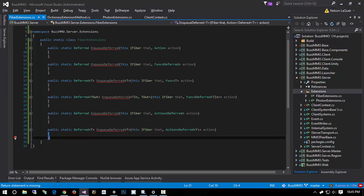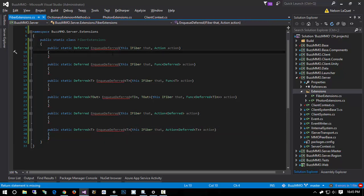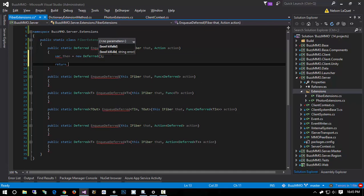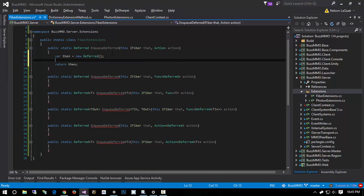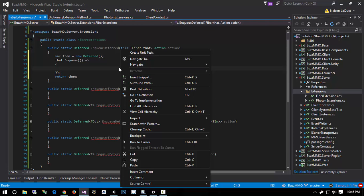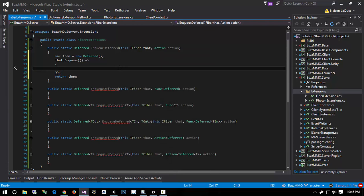Now let's talk about how we're going to write these, because they're all very similar. We'll do var then equals new Deferred, and preemptively return that deferred. Then we call that.Enqueue — remember, Enqueue is how we invoke the fiber's entry point. Whatever code is passed in the closure will execute synchronously with everything else queued on this fiber, so we don't have to worry about resource contention.